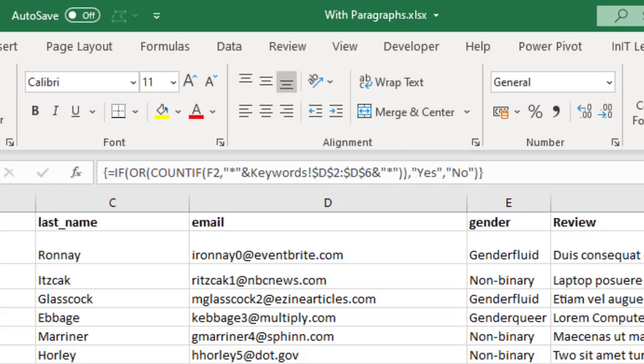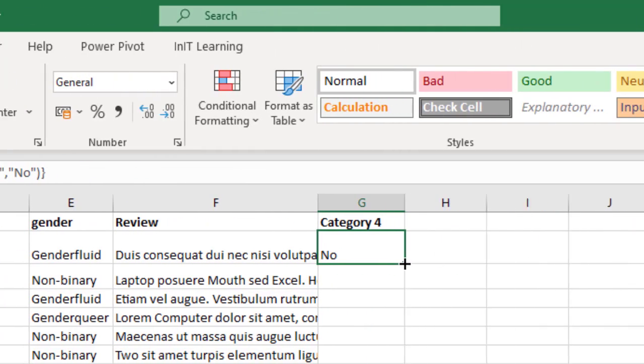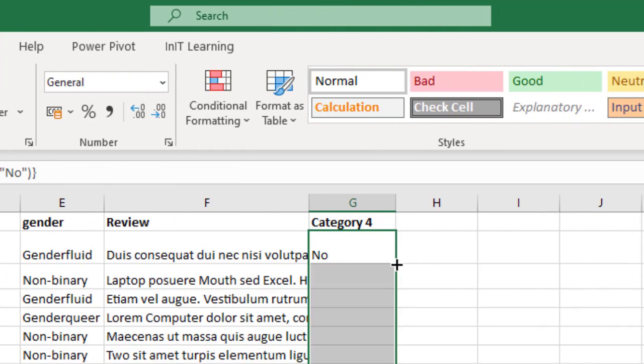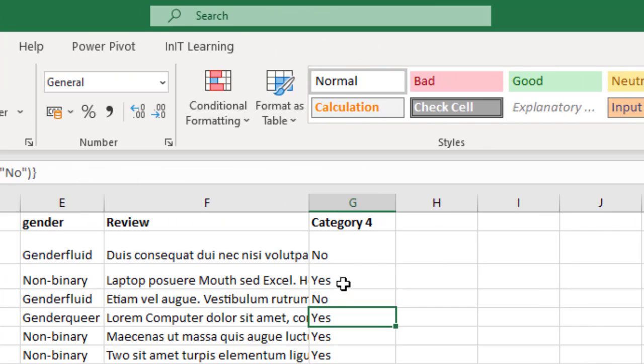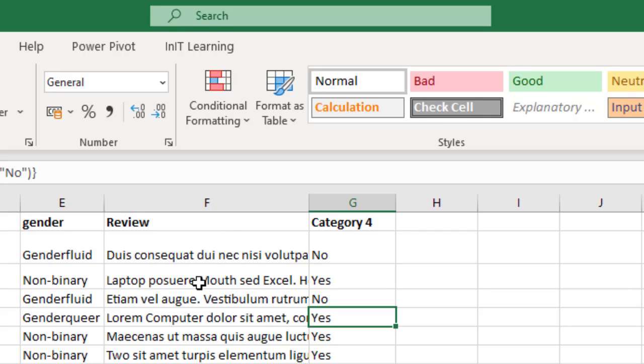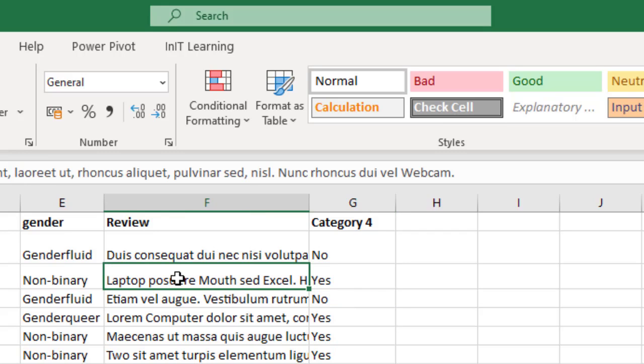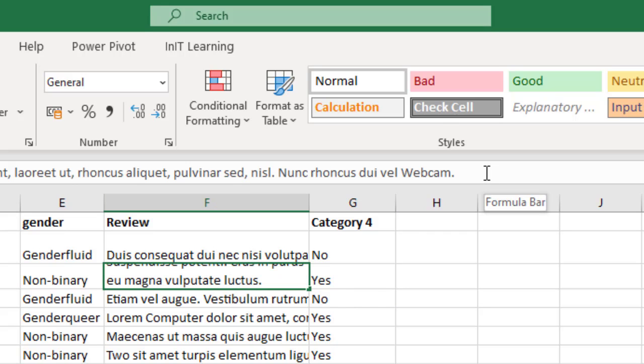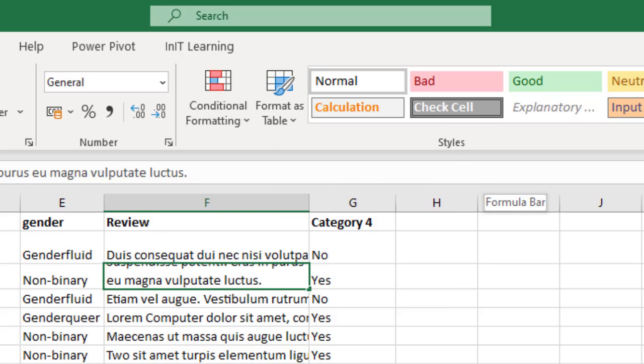That tells it that this is being treated as an array function. So now we can just double click and send this down, and you'll get a yes if any of those words are in this cell F2, and then F3, and so on. And let's just have a look to see if this is correct.